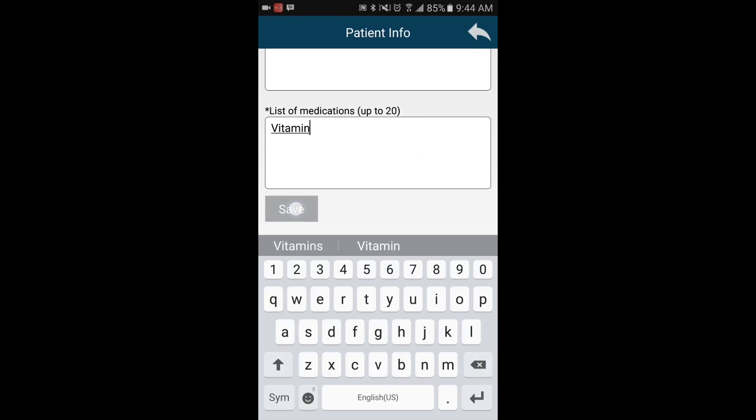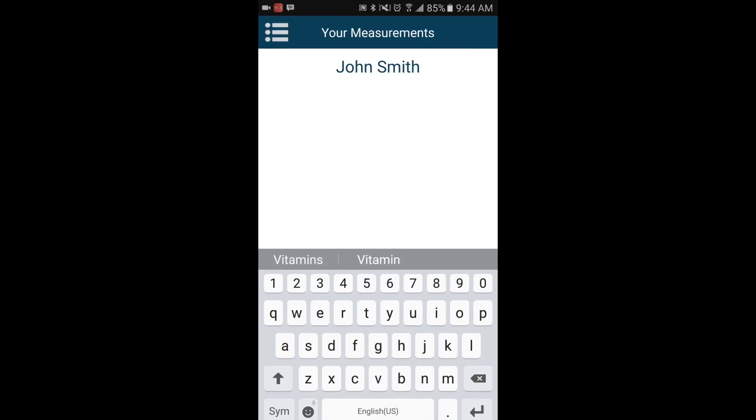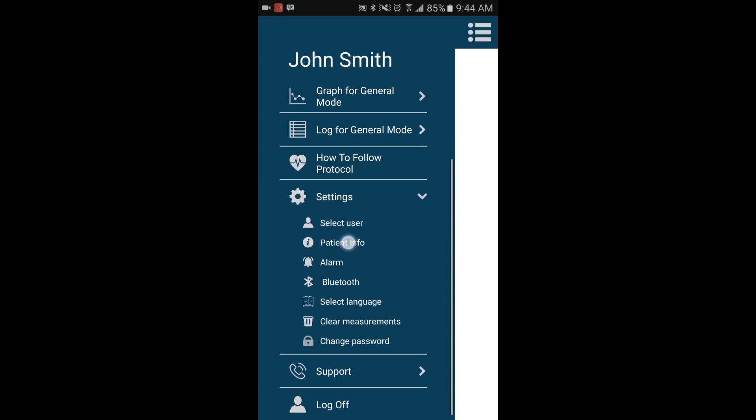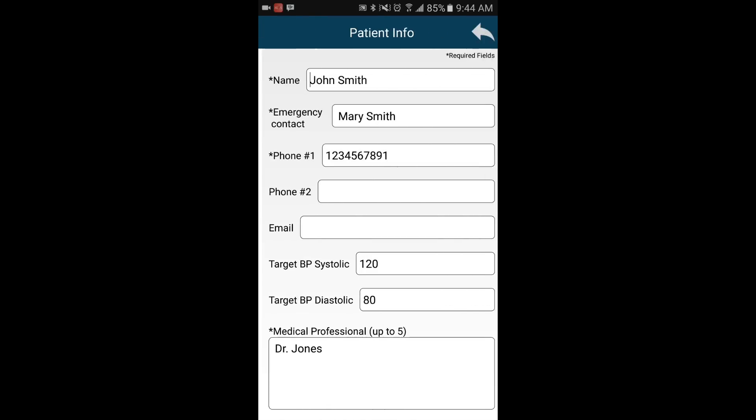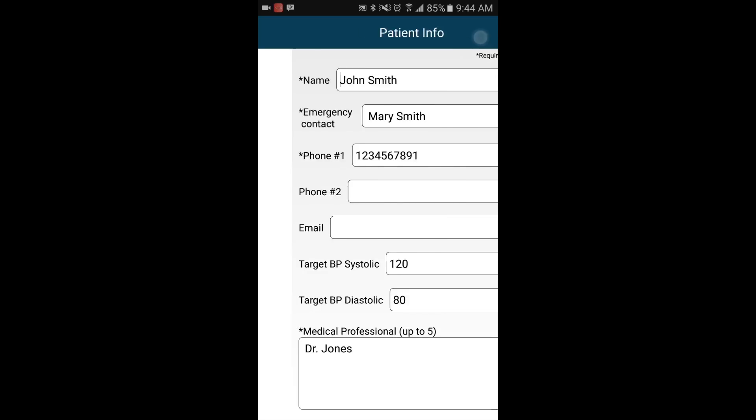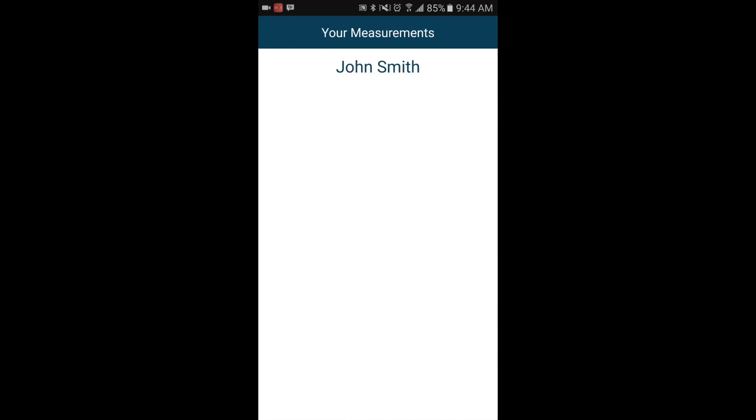Once you have entered all the information required, you will notice that the username at the top of the home screen will update to the one you had entered.